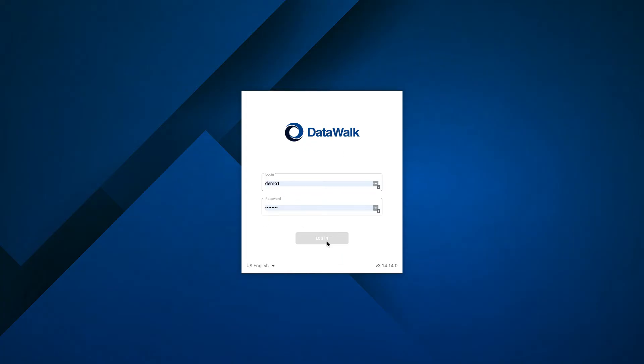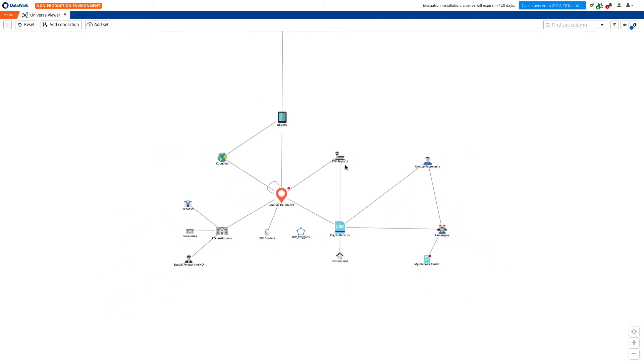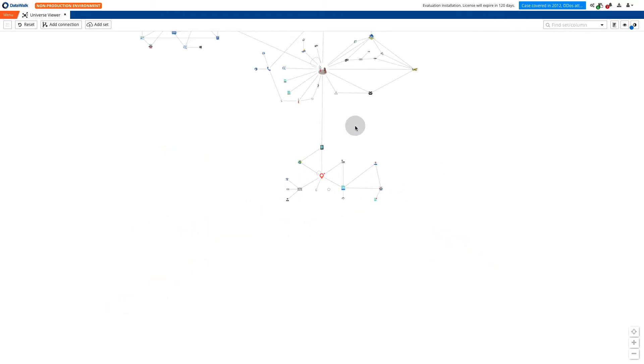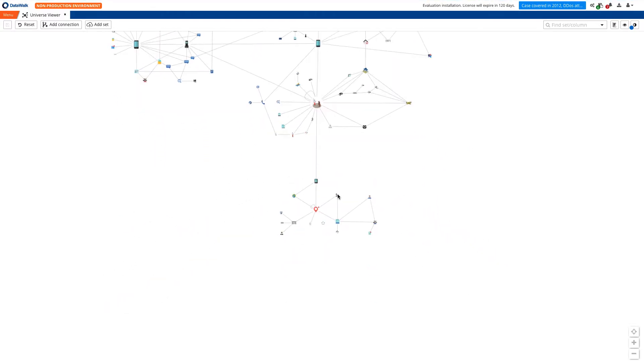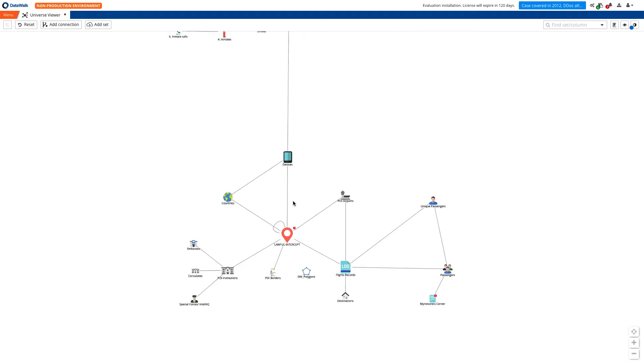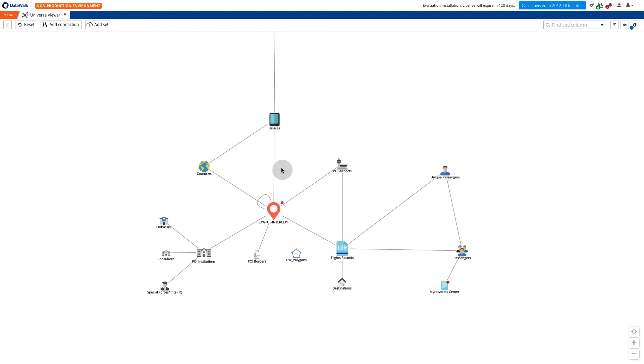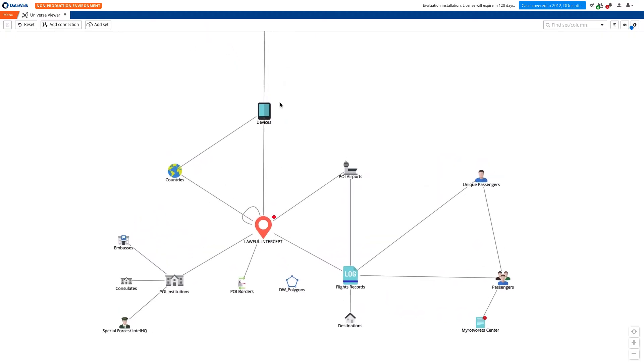DataWalk software includes foundational graph capabilities that enable you to easily import and connect data from all your internal databases and external data sources. The DataWalk universe viewer provides a knowledge graph abstraction layer that transforms all your complex data into a simple visual model organized around understandable data sets and the relations between them, enabling non-technical users to easily interact with the data.